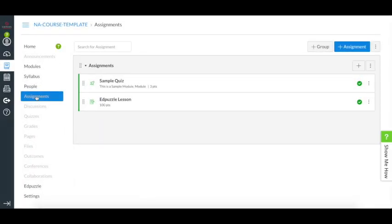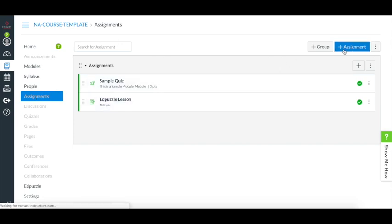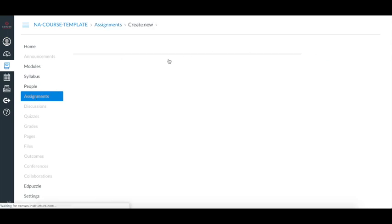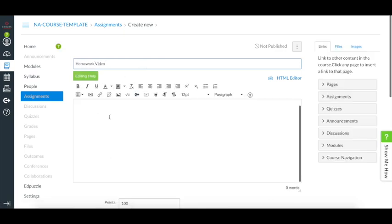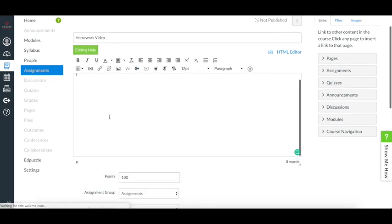How do you assign an Edpuzzle video using Canvas? You have to follow the same process as any assignment that you have created in the past in Canvas. Add a title, write any description or information you want to include for your students.